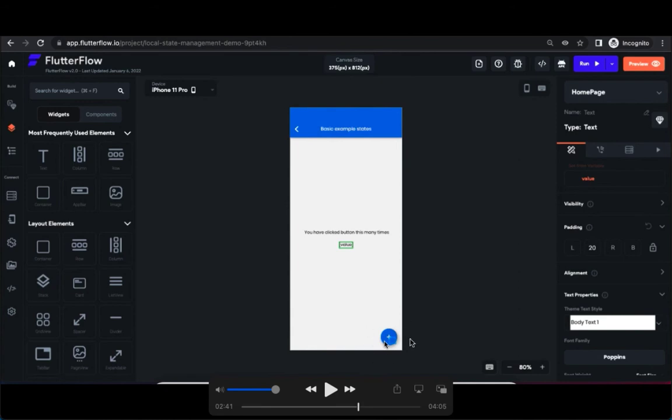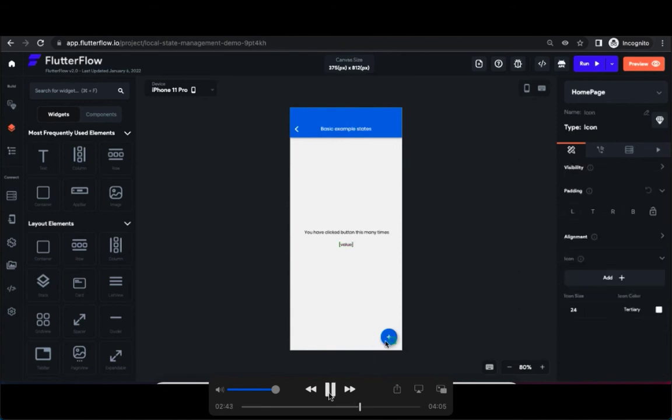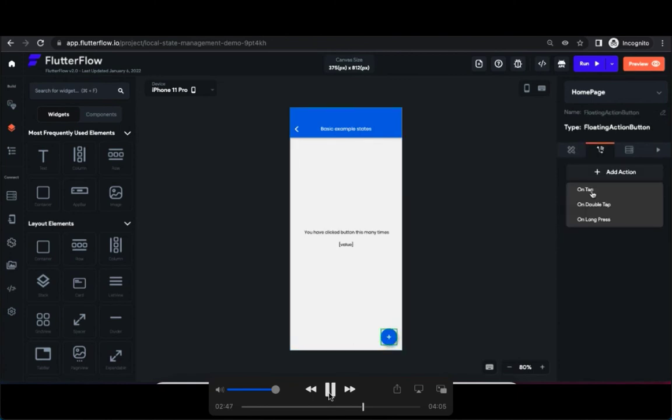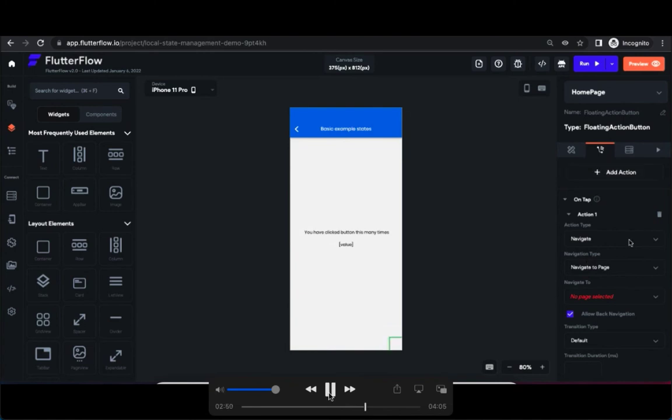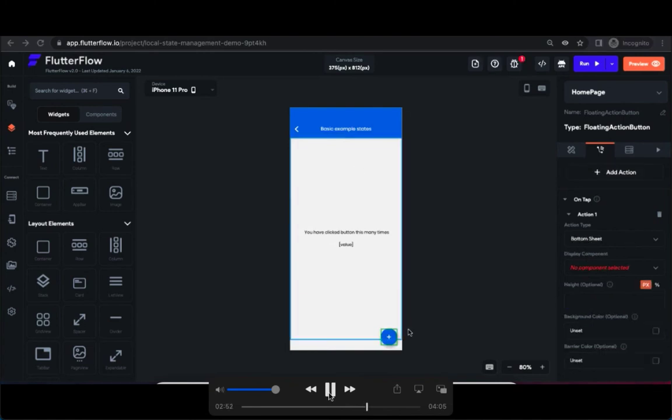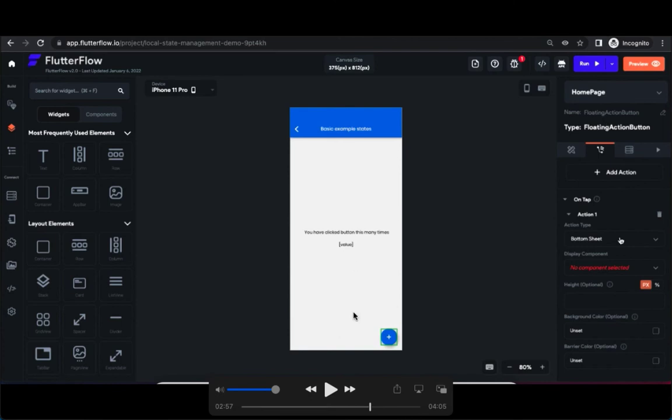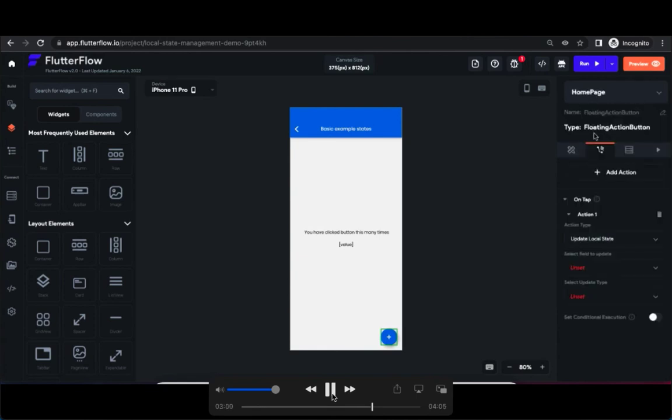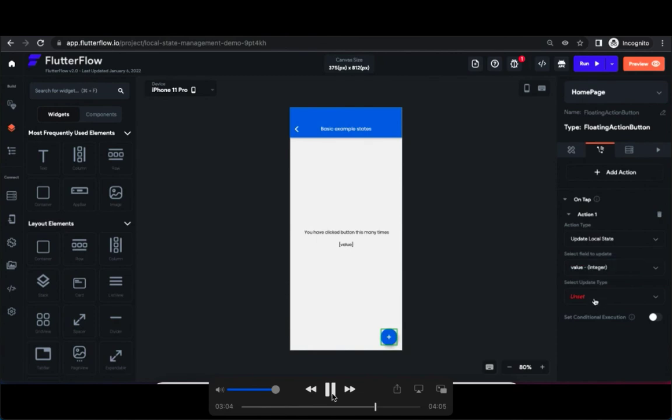Now go to icons and select properly. So you can see that now it's been selecting a floating action button. Go to action types, update local state you have to select, and value, and the third option increment/decrement. In our use case, in this particular video use case, you should select this option.